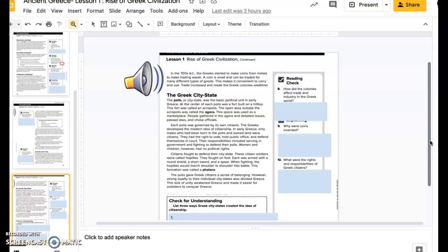In early Greece, only males who had been born in the polis and owned land were citizens. They had the right to vote, hold public office, and defend themselves in court. Their responsibilities included serving in government and fighting to defend their polis.